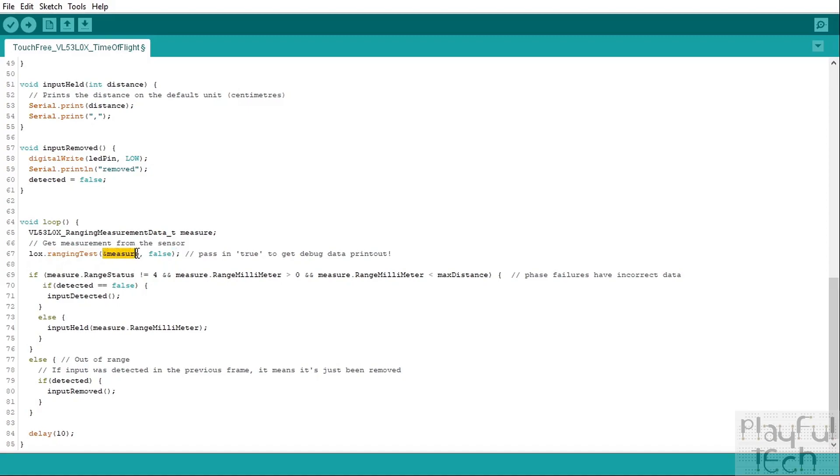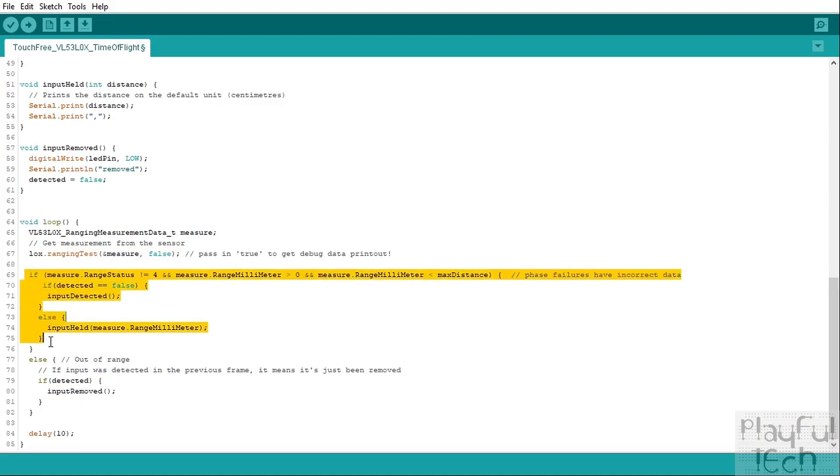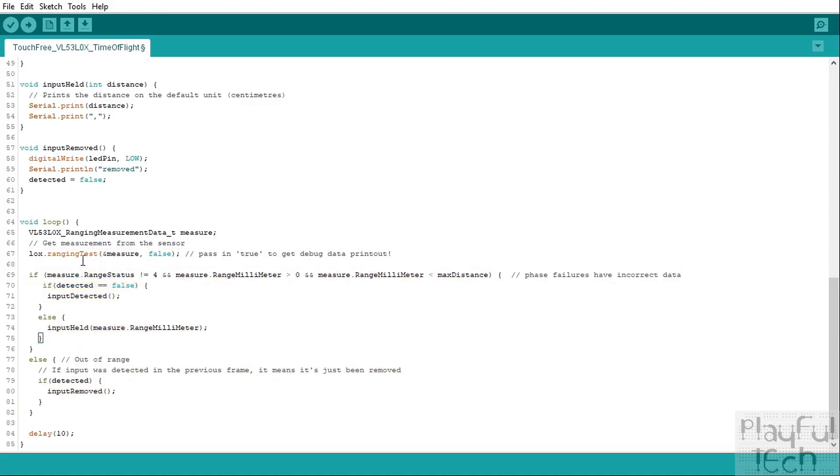We pass the address of the measure variable in there. So we're first of all creating an empty container to hold the data in, and then what we're doing is we're going to call this ranging test function to actually put the data into that container there. And once we've done that, that's when we can then apply our logic to see whether we've detected an input or not.